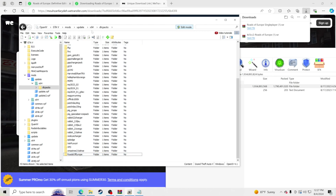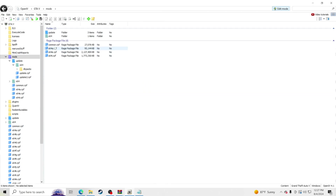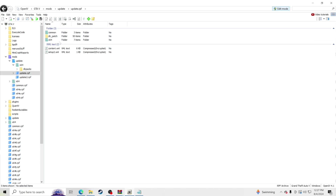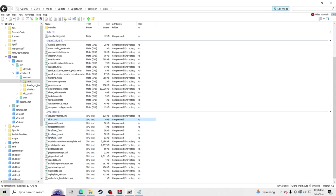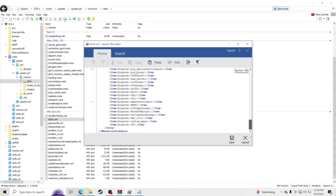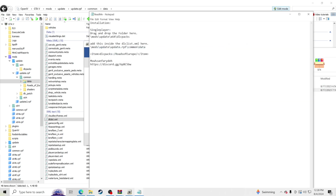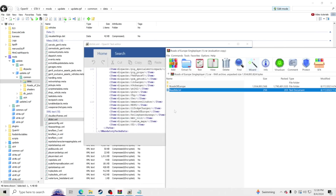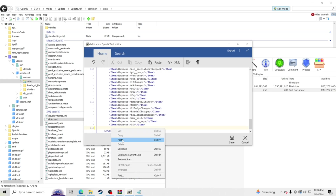Now go back — click GTA V at the top. Go to your mods folder, then update folder, update.rpf, then common, data, and scroll down to dlclist.xml. Click Edit. Scroll down to the bottom, then go back to the readme in your download and copy the line exactly as shown — right-click, copy.